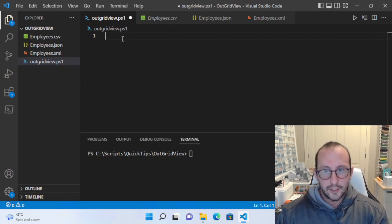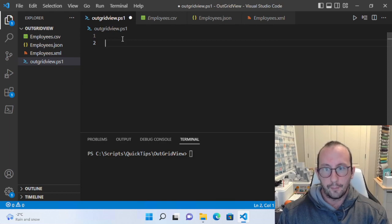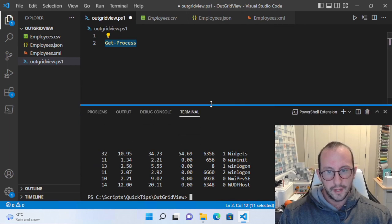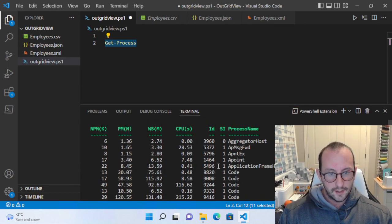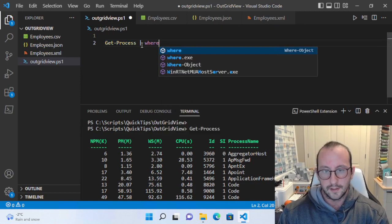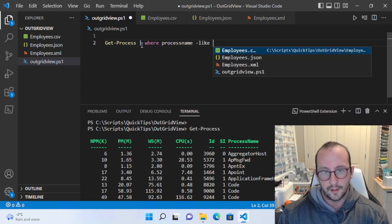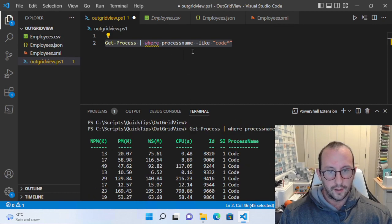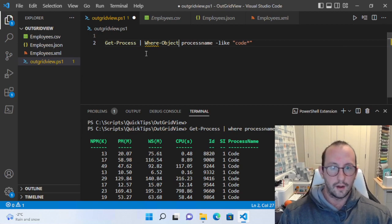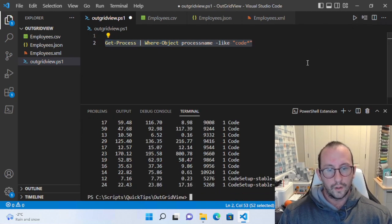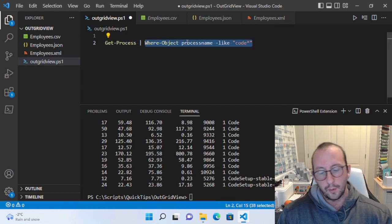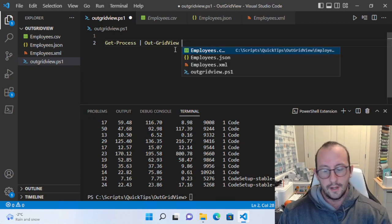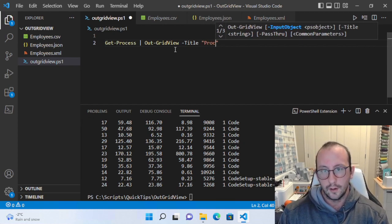Let's start with the Out-GridView cmdlet on something like Get-Process. If we run Get-Process right now we see the output to our console. We can also pipe this — for example, where process name is like 'code' — and we have all the processes like code. But instead of using Where-Object, we can output that to Out-GridView and even give it a title.